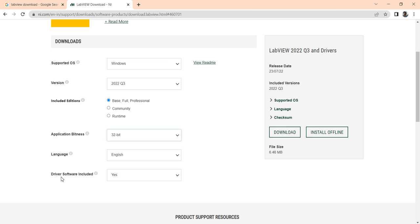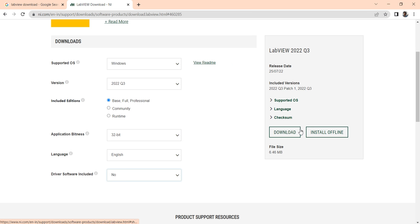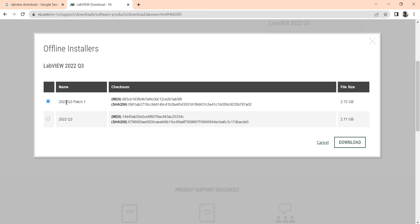Now come to the drivers. If you only want to learn without a data acquisition system and you are a new user who just wants to work on LabVIEW, you can skip it — select 'No.' When you select no drivers and proceed, you can see there is 'Download' and 'Download Offline.' The download size is 6 MB, and install offline is near about 2 GB.